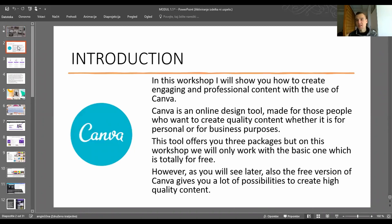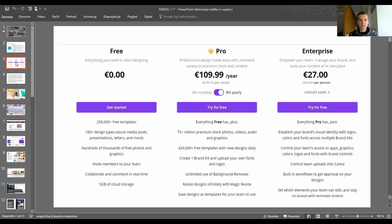I will present Canva, an online design tool. This tool is made for those people who want to create quality content, whether for personal or business purposes. Canva offers three different packages; the first one is free and we will use this one.